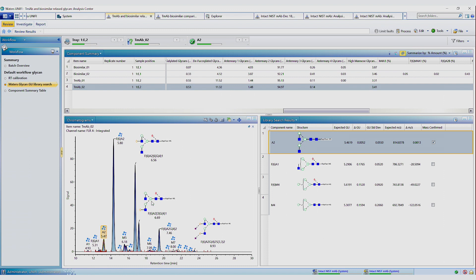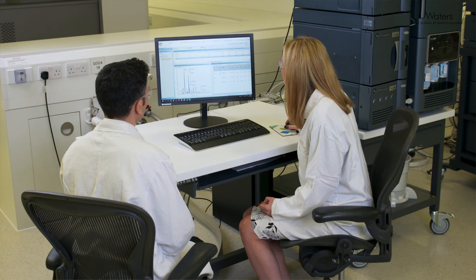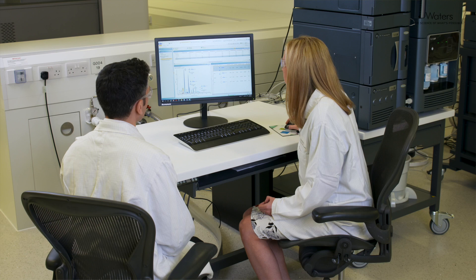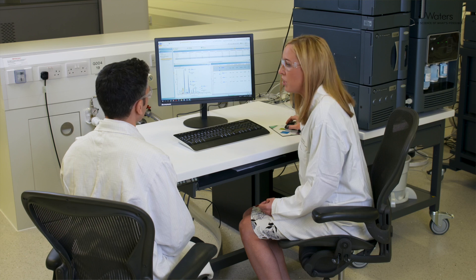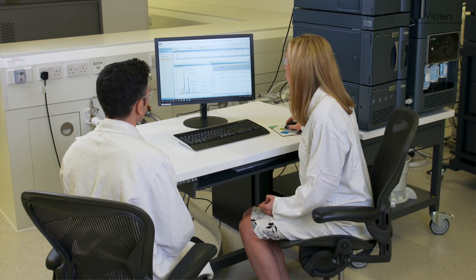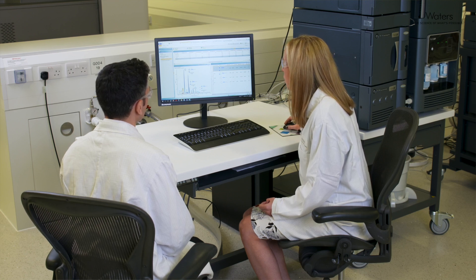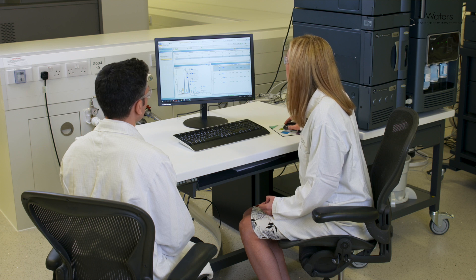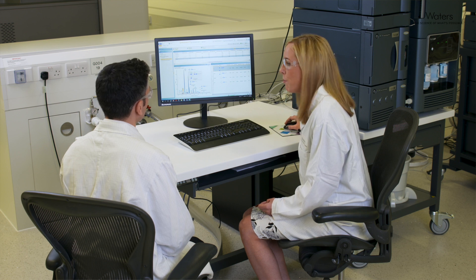Okay, and again, we have the glycans from trastuzumab. So the way in which this workflow works is by determining the GU value from the dextran calibration. The GU value is then used to search a library.